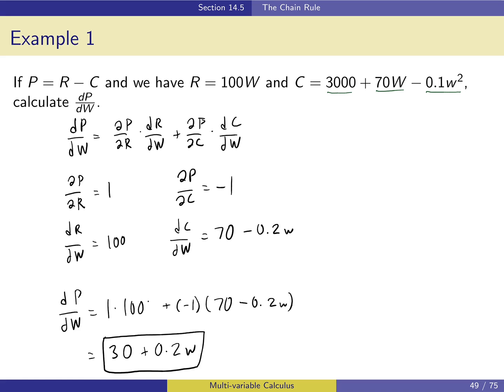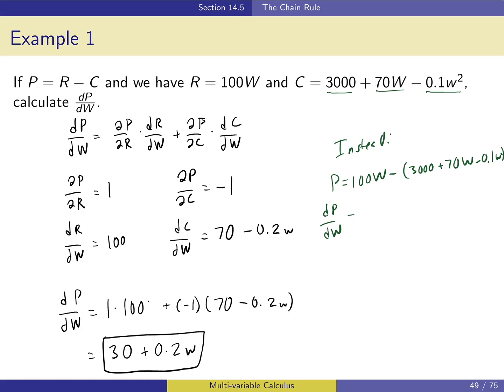Notice that we didn't really have to use the chain rule here. Instead, we could have just written p as 100w — replacing r with 100w — minus the expression for c: 3000 plus 70w minus 0.1w squared. For calculating an ordinary derivative where we have these explicit expressions, it's not necessary to use the chain rule at all. We can just plug in the functions for r and c and take the ordinary derivative, and we'll get the same answer.